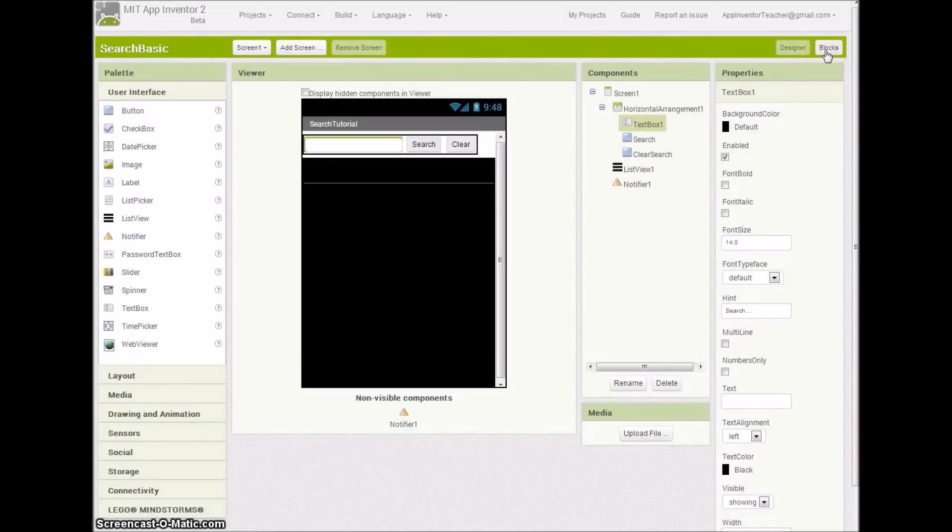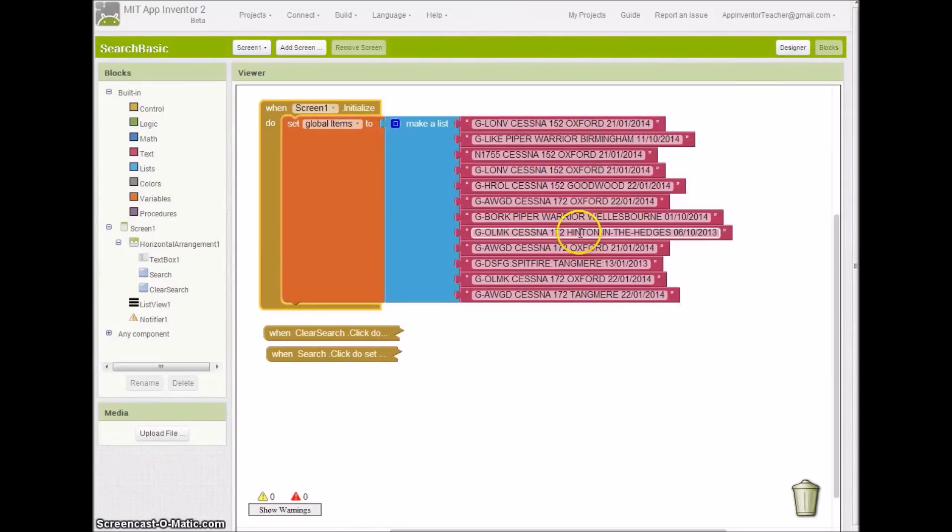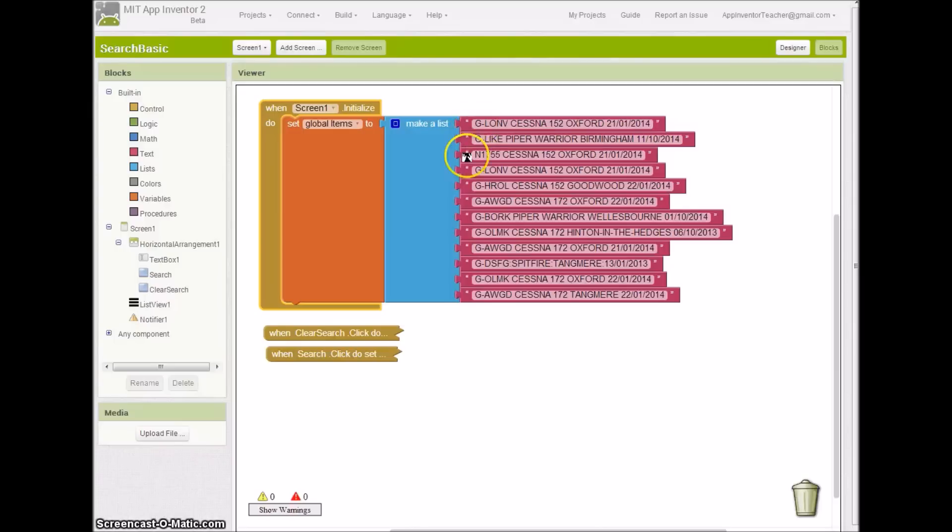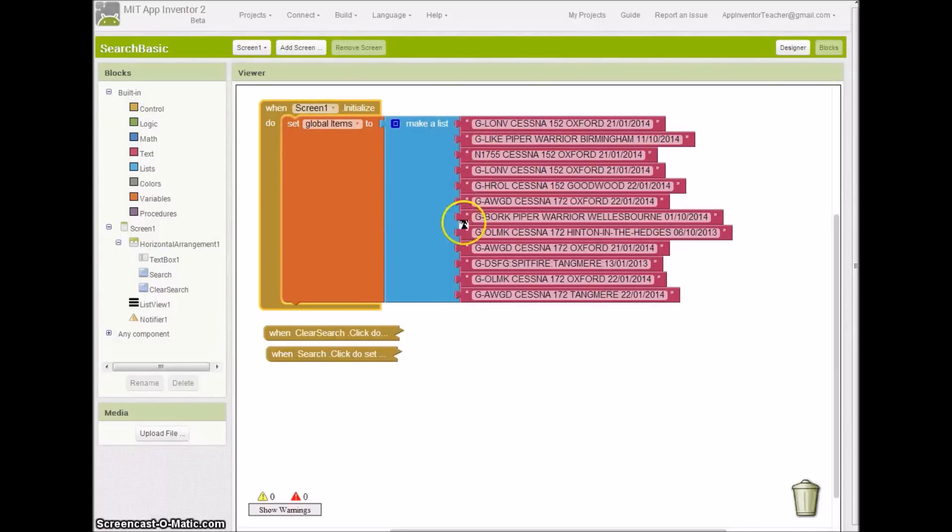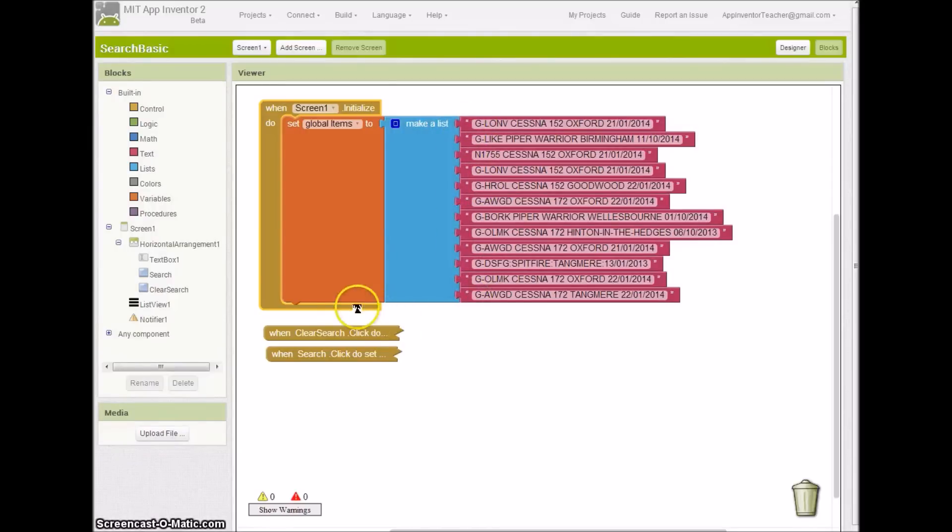What I'm going to do now is talk you through the blocks for this. You'll remember these from the 'How to Make a List View' tutorial. Nothing's changed. The important thing here is that I've got a variable called global items when I'm setting it to a list of records that I've put in by default onto my system.